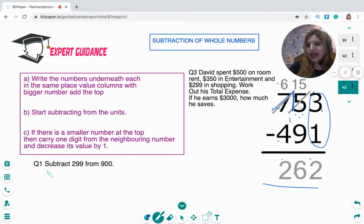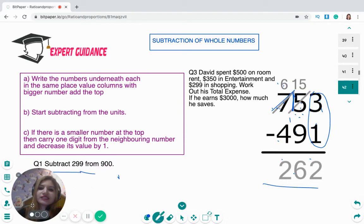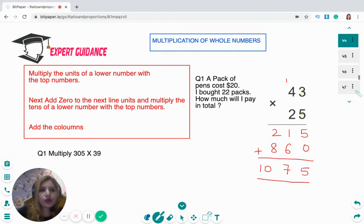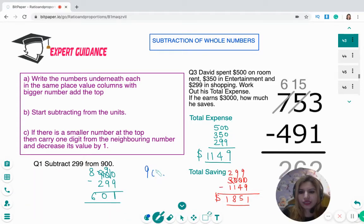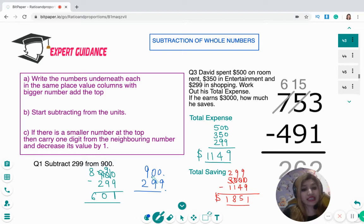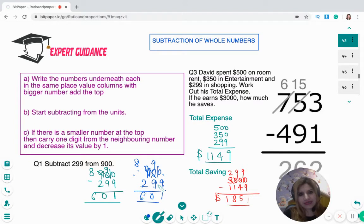Now subtract 299 from 900, and find how much David saves from $3,000. For 900 minus 299: the units zero cannot be taken from 9, and the neighboring digit is also 0, so borrow from the 9 — it becomes 8, donates 1 making the next 0 become 10, which donates 1 making 10. Then: 10 minus 9 is 1, 9 minus 9 is 0, 8 minus 2 is 6. Answer: 601.